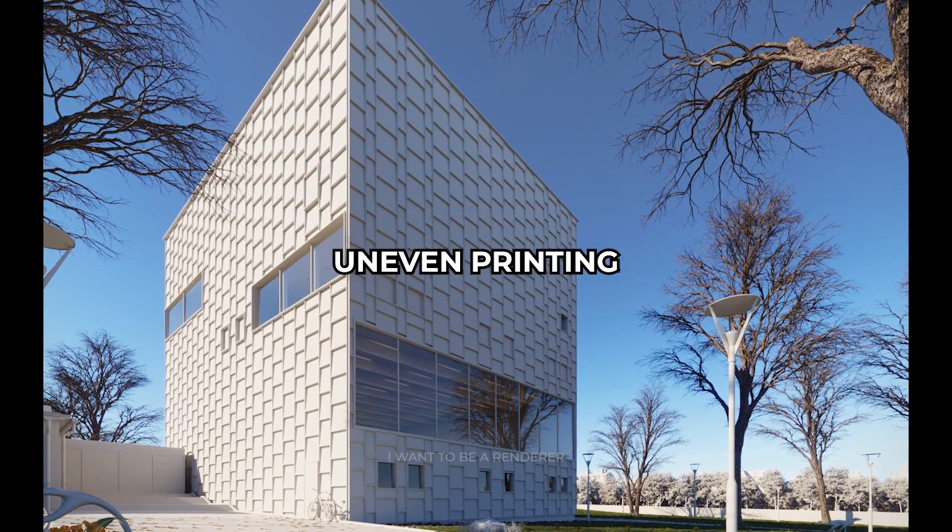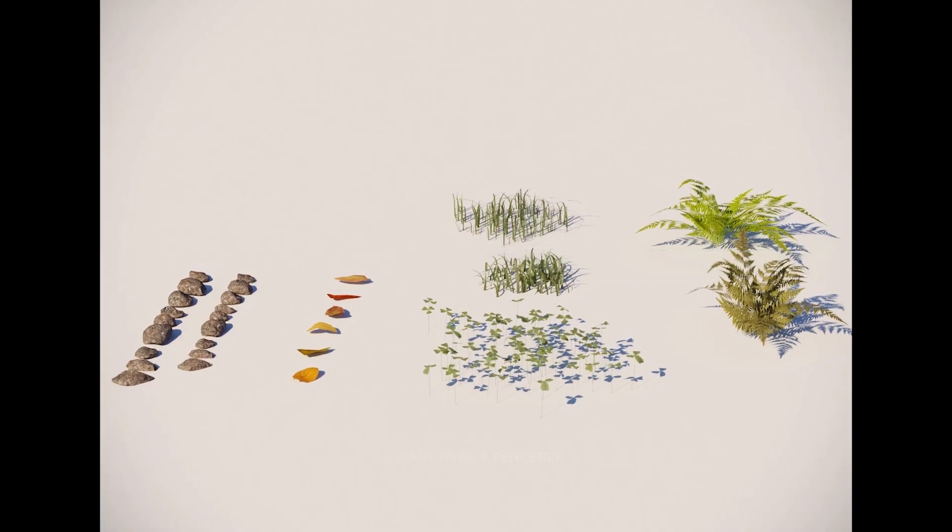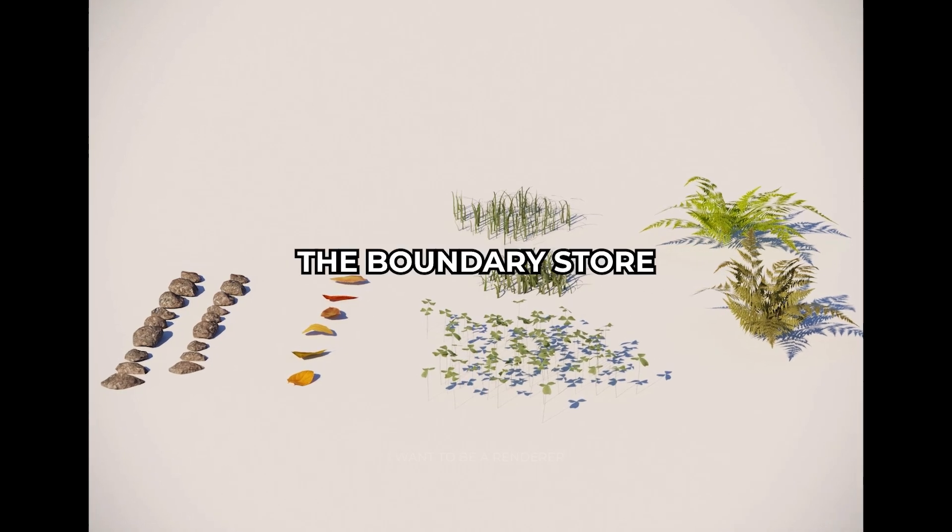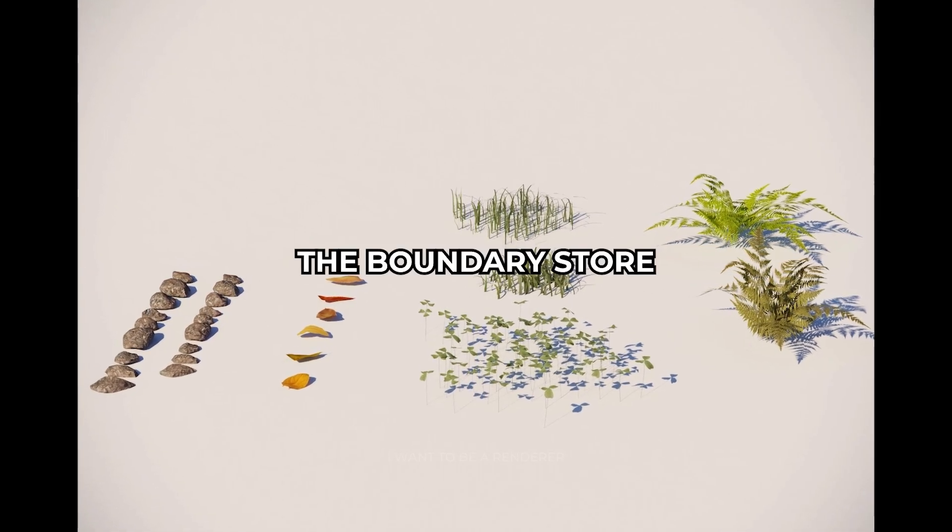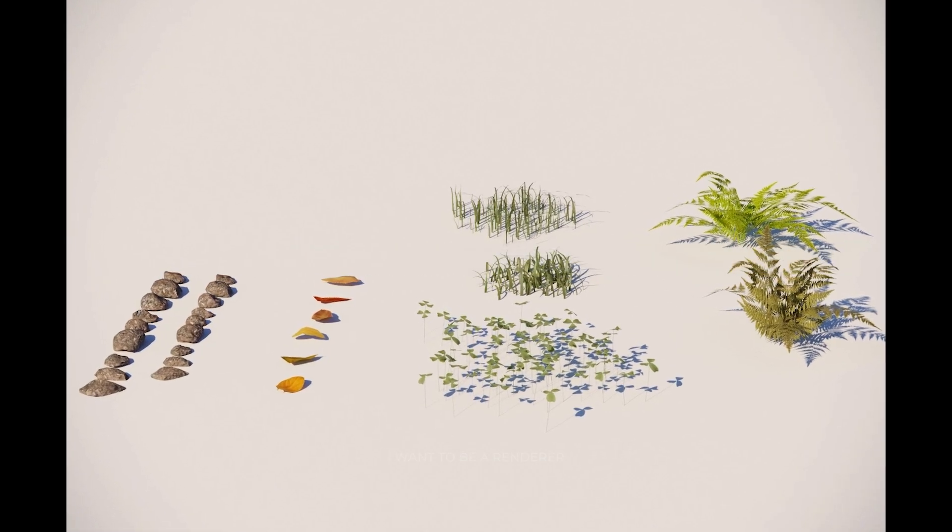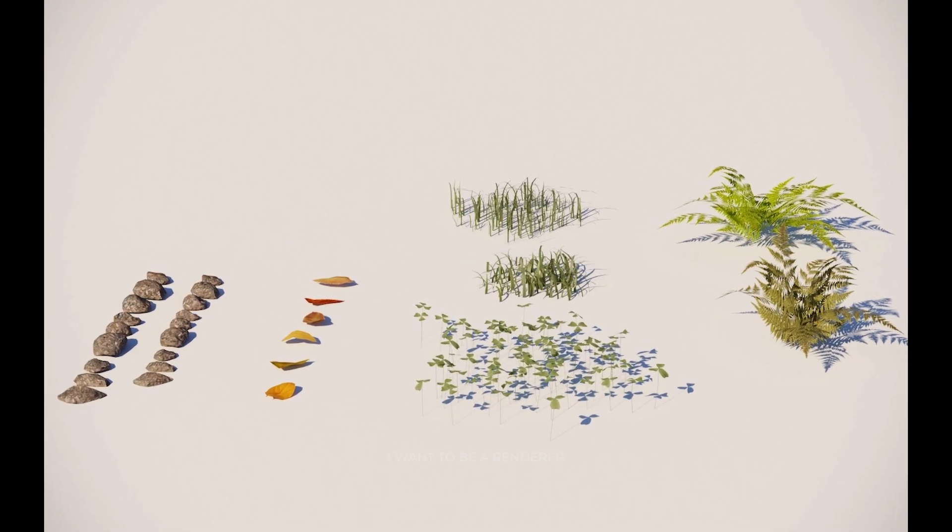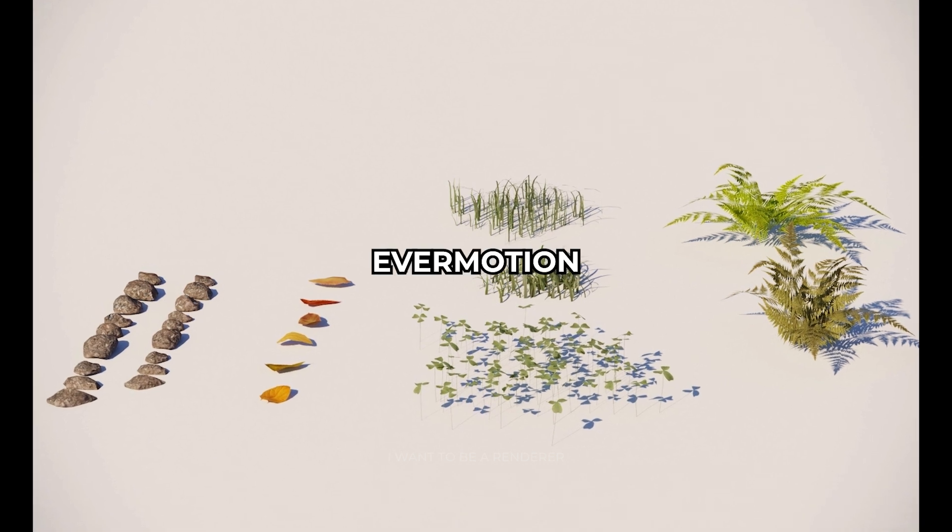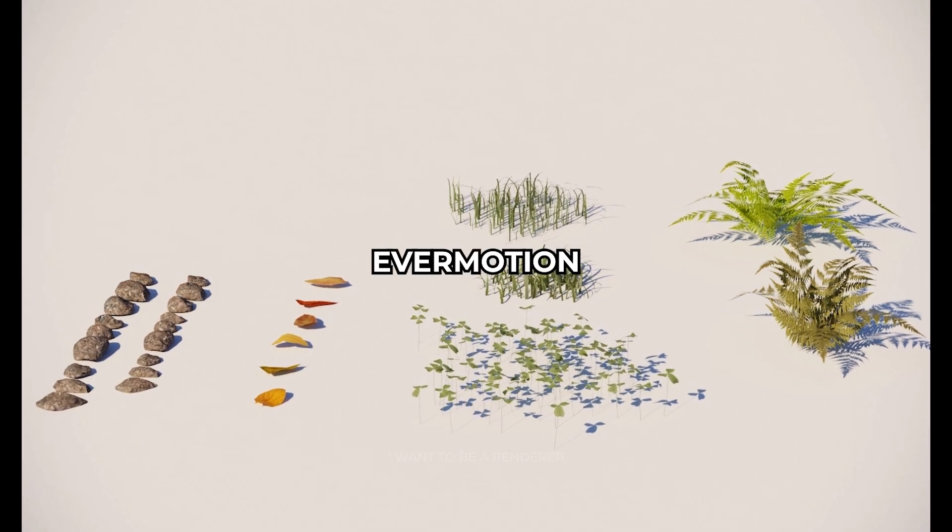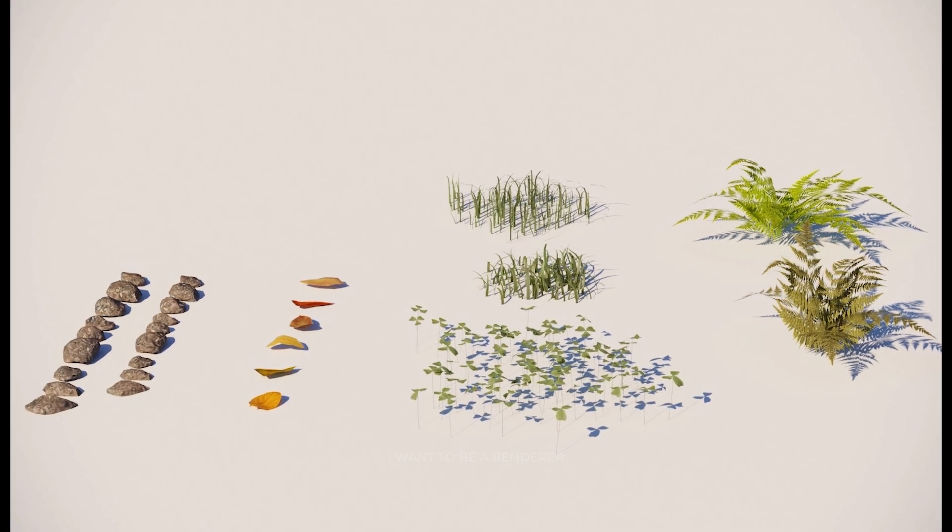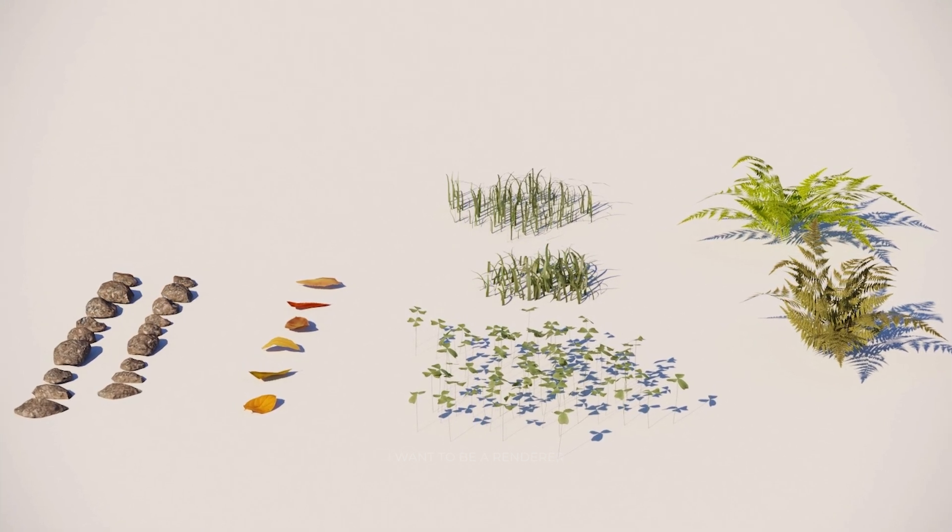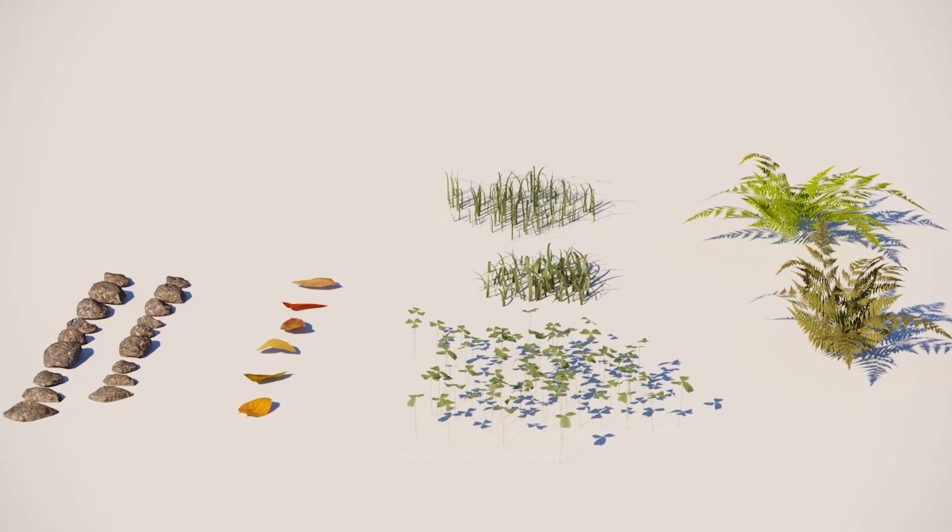The vegetation is from the Boundary store, models from Bith Park, and some models from Evermotion. In addition, he was customizing all the textures according to the scene.